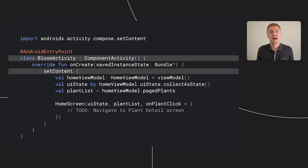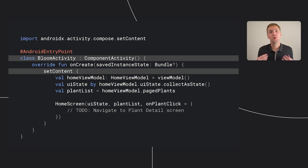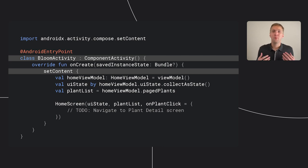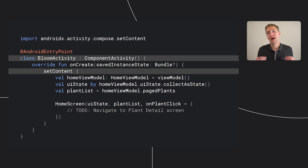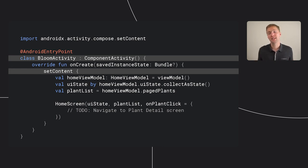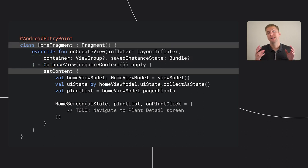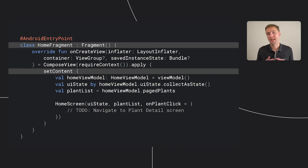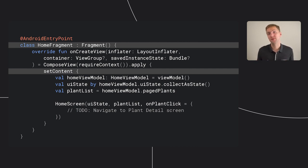If Bloom was an app with just a single screen, we'd be able to use the setContent function to set our composable directly in the activity. But our mocks show a much more complicated app. So adding our composable directly to the activity might not be the right approach. A very natural migration path for an existing app when starting to adopt Compose would be to migrate one screen at a time.